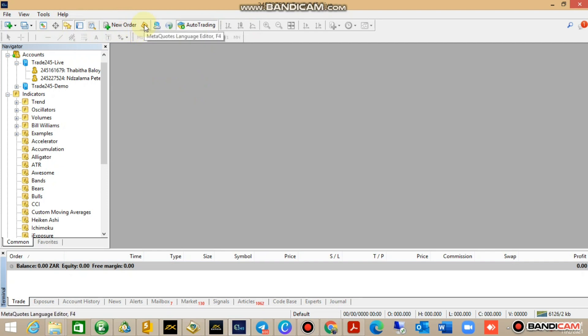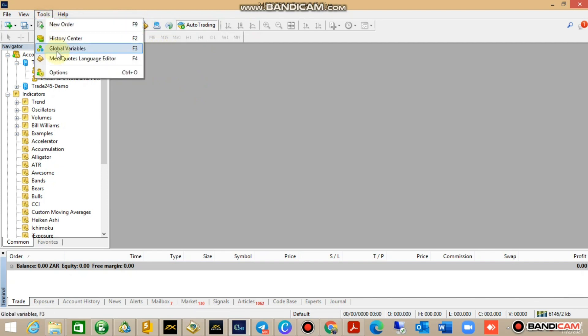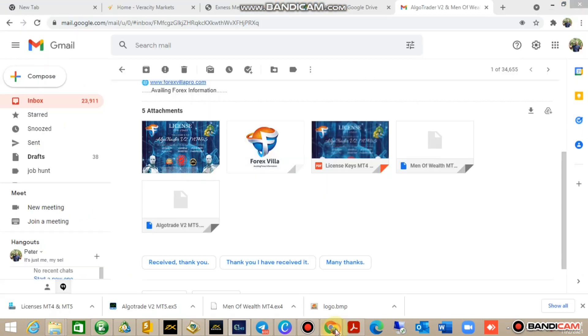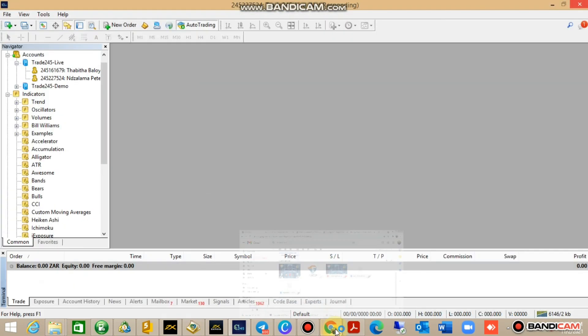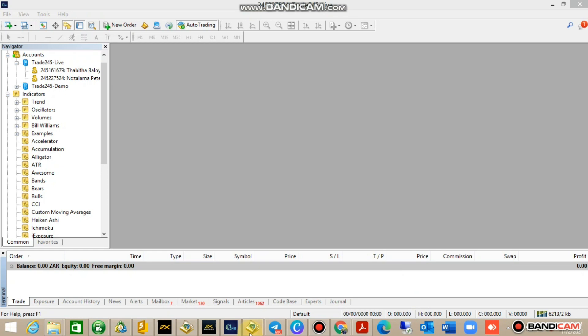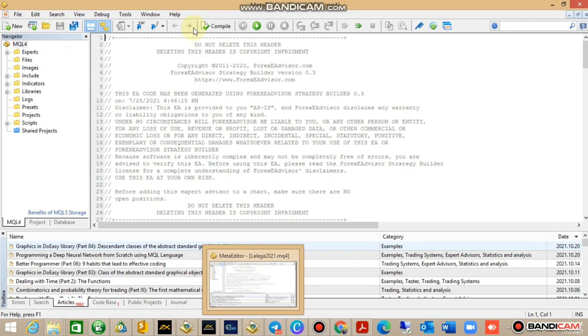It's either you open MetaTrader Language Editor via the tab or you go to Tools and MetaTrader Language Editor. Once MetaTrader Language Editor opens, you know what it is.